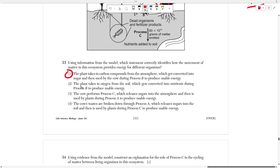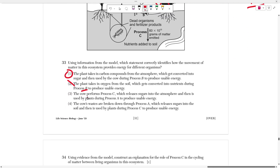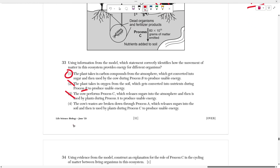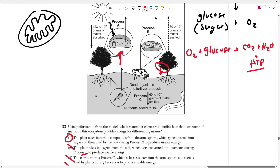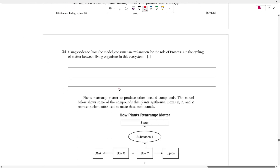Choice two says the plant takes in oxygen from the soil, which gets converted into nutrients during process B. The nutrient is sugar, and sugar is only produced during photosynthesis, which is process A. Choice three says the cow performs process C — no, the cow is not bacteria; cows are not decomposers, they're herbivores. Choice four says the cow's waste is broken down through process A — that's false. The cow's waste is broken down through process C. Process A occurs inside the tree. The cow excretes its waste onto the ground where it meets with bacteria to get decomposed. So choice one is the only one that really makes sense here.